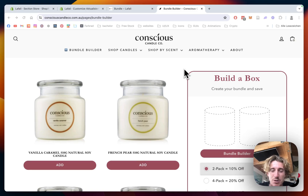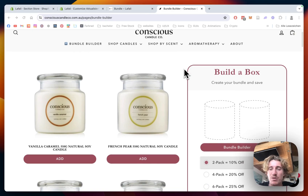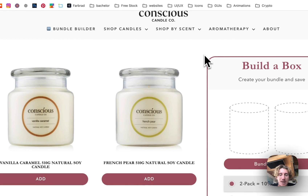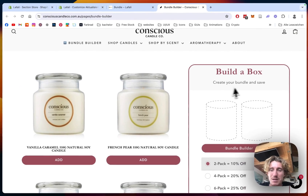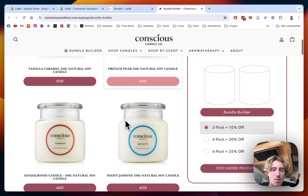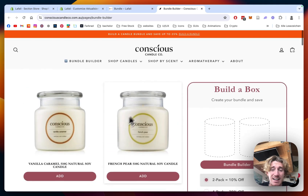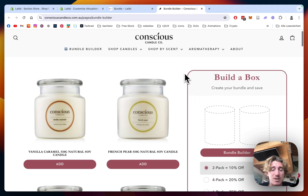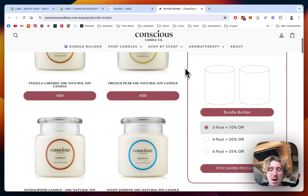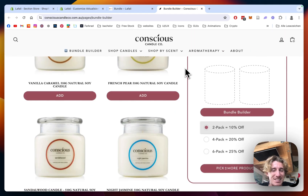What is up everybody, I'm a Shopify developer from Germany and I often get asked by my clients to build them lovely looking bundle builders like this section right here. I can often charge them hundreds of dollars for it because it does usually take hours and hours of work, but in reality you don't really need me for that.